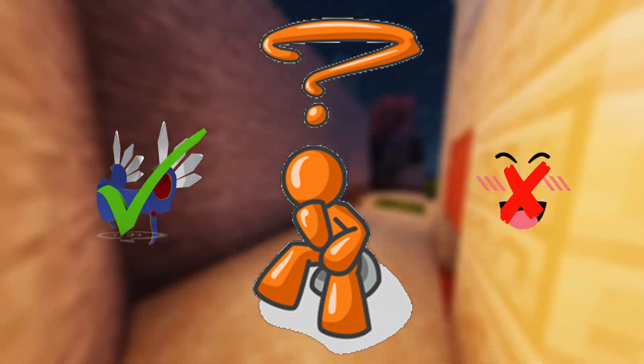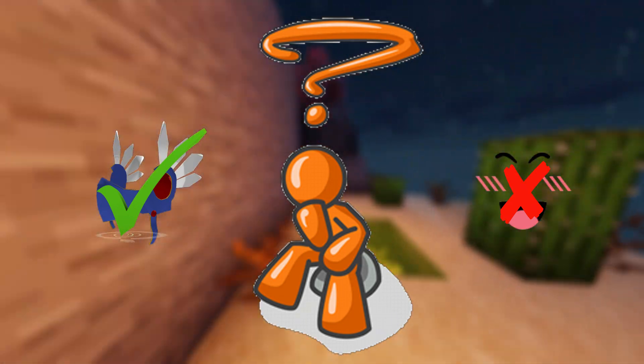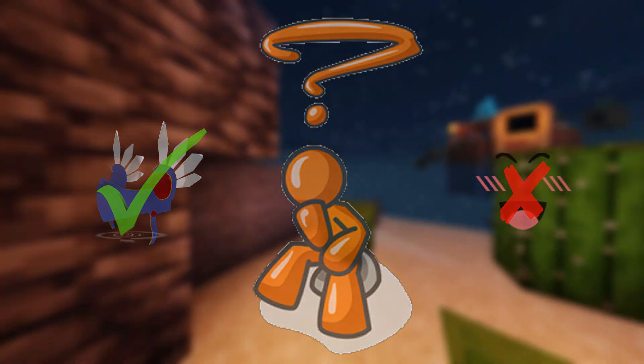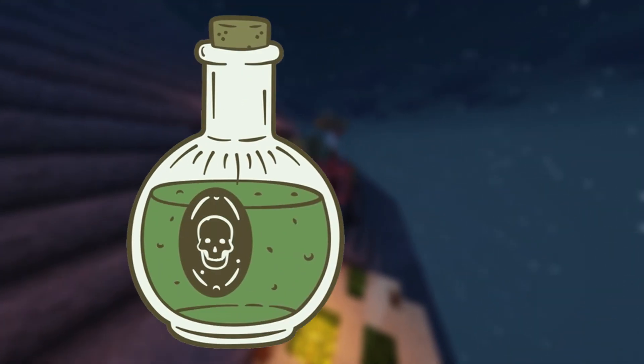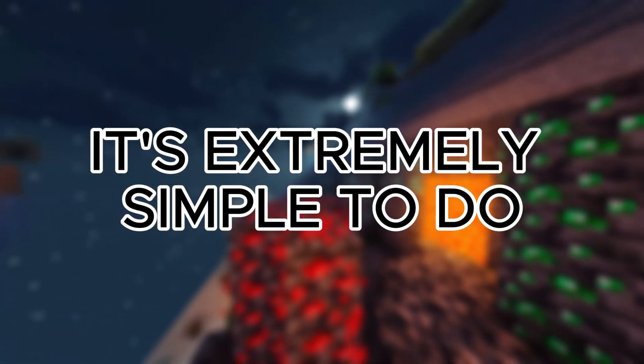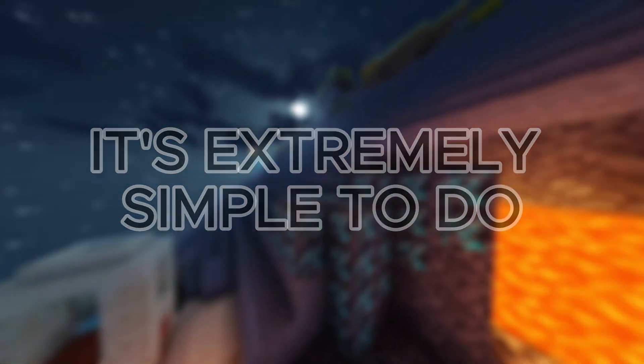Hey guys, Chris here. In today's video, I'll be teaching you how to compile your limited items on Roblox. The reason you want to compile is to check if your limiteds are poisoned or flagged, so you know they're safe before trading or selling them. It's extremely simple to do, so let's hop right into it.